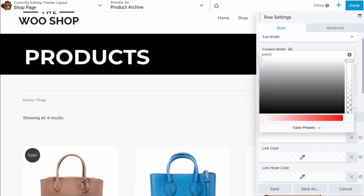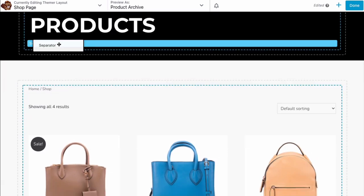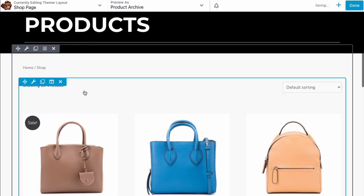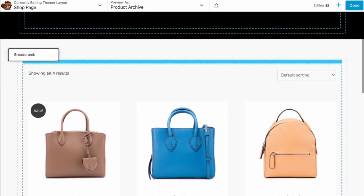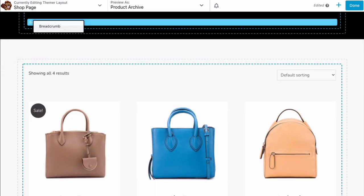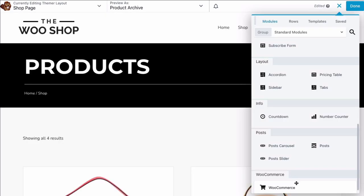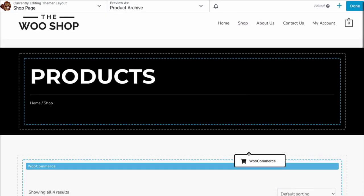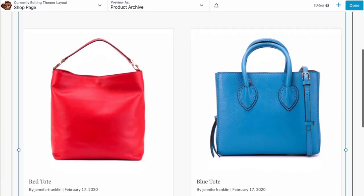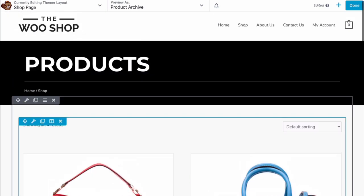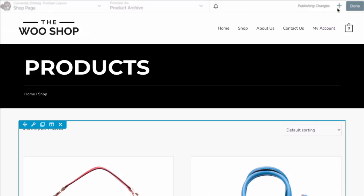From here, we will need to adjust some fields to get the look that we like. We can now select each module to edit its individual settings. Continue dragging and dropping the modules onto the page until you are happy with the look. Go ahead and click on Done and Publish to save your changes.